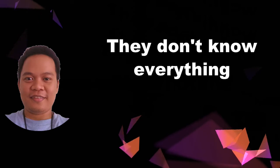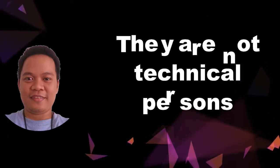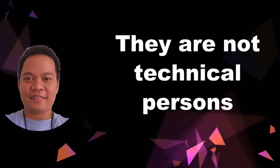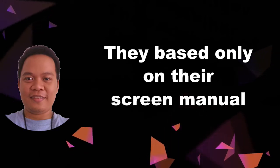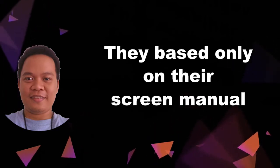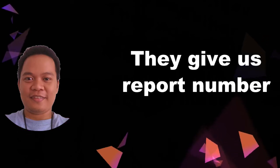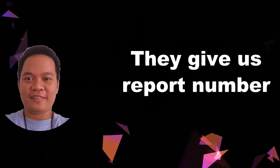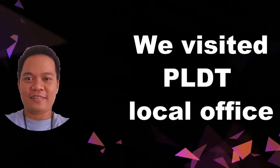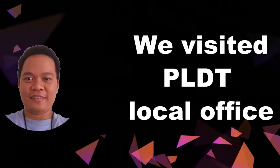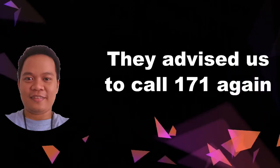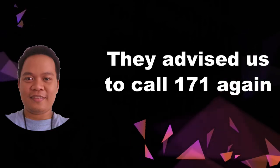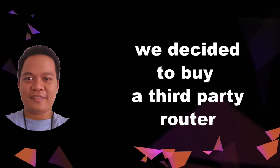Huwag nyo pong isipin na tech support sila alam nila lahat. Kasi sa experience ko bilang isang technical person, halos karamihan sa kanila wala talagang alam sa technicalities. Usually siguro yung binagbibase lang sila sa screen manual nila. Binigyan nila kami ng report about sa problema na yan. Pumunta na lang kami sa local office dito sa PLDT sa aming lugar at tinanong sila kung tutubang binablock ni PLDT yung admin PLDT. Sabi nila wala naman daw. They advise us to call again D171.